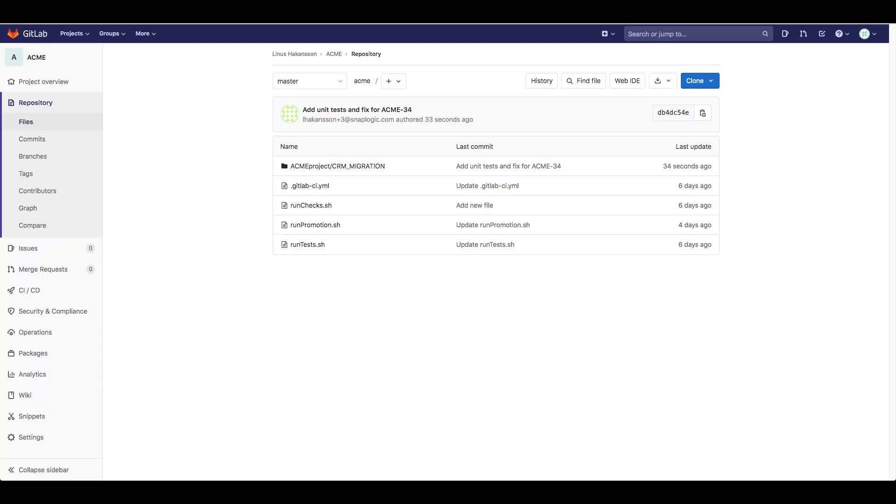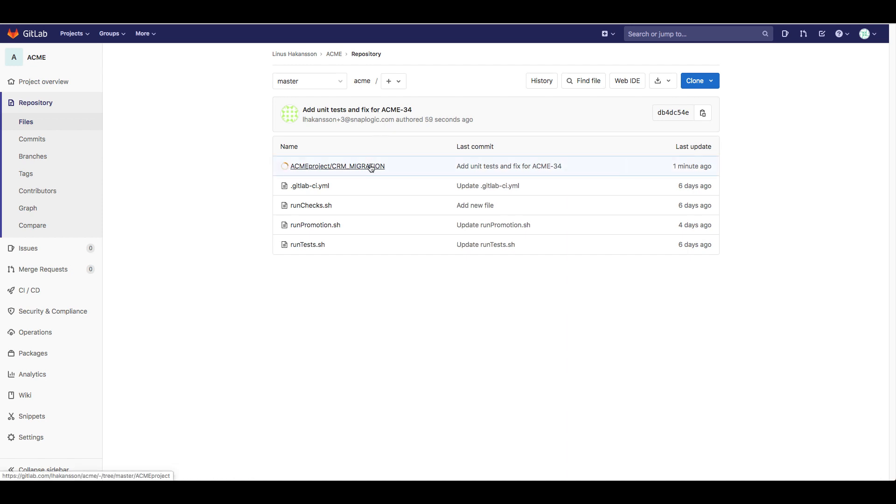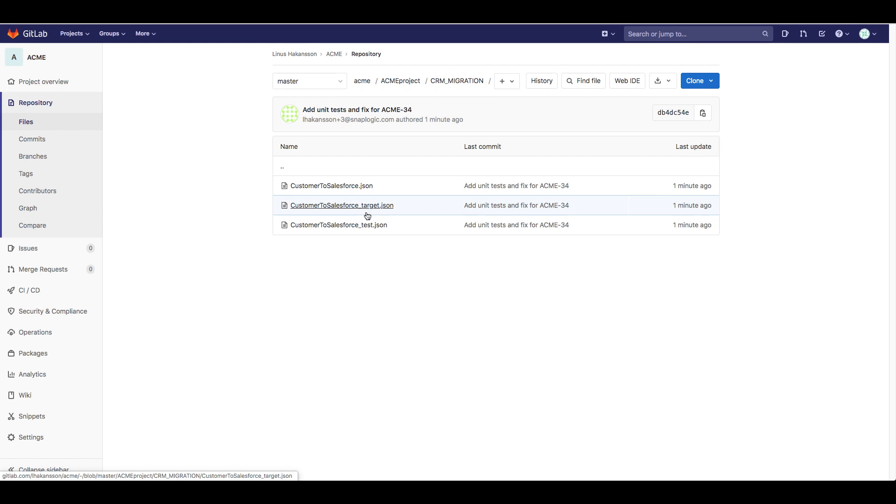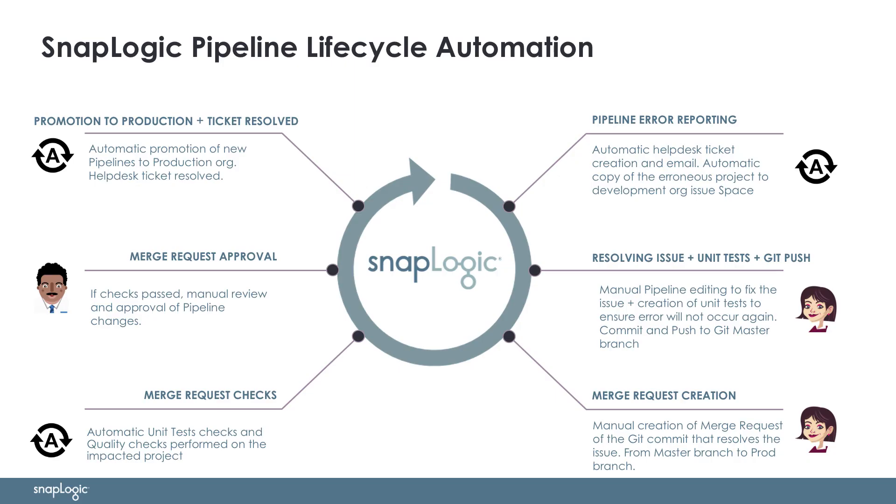The outcome of the git commit and push is seen in GitLab. As part of the integrator's commit, the customer to Salesforce.json pipeline was updated while the target and test pipelines were created. In the next video, we will be demonstrating the rest of the steps as part of this process, from creating a merge request for moving the changes to production, to automated unit tests and quality checks that need to be passed before the architect approves the merge request to have the changes automatically move to production and resolve the Jira ticket.